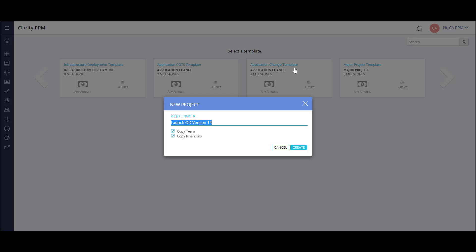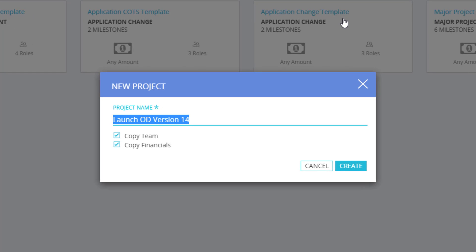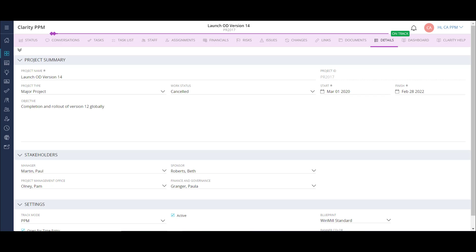The key difference when using this method is that the information that I've already compiled at the idea level will transfer to my project, so that I don't have to re-input it later. I can also choose to bring over my team and financial information as well. After giving the project a name, I can click Create, and the process will continue just as it did from the manual creation.